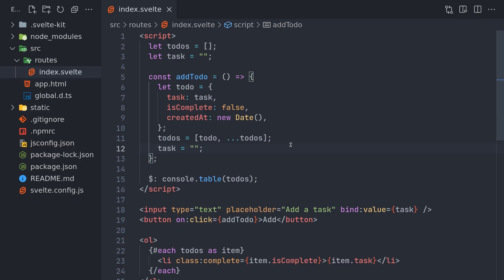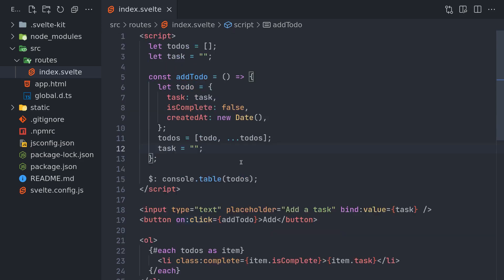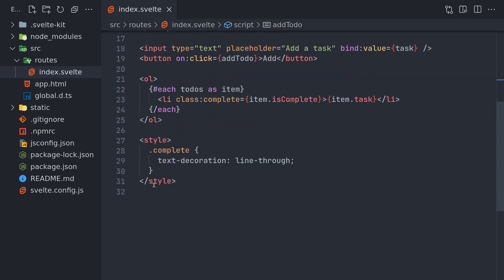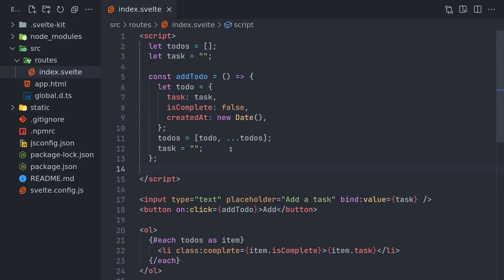So this is it for this one. In the next video I'll show how to mark something as completed and we'll look into integrating Firebase. This whole app is within 30 lines of code — if I remove the console.log it's exactly 30 lines. That's how easy it is to build a to-do app in Svelte. If you've ever built one in vanilla JavaScript you'll know the pain — it takes a lot more code. Alright guys, see you in the next one!